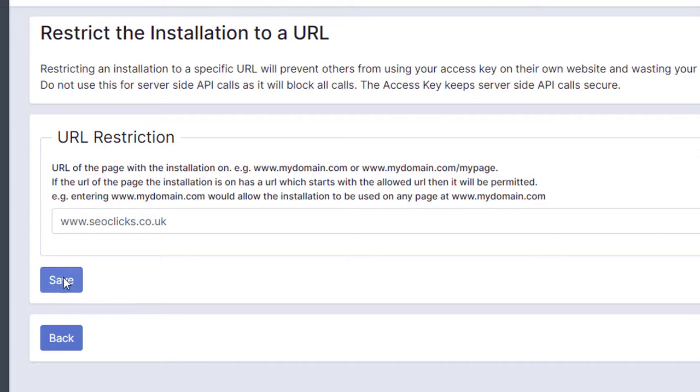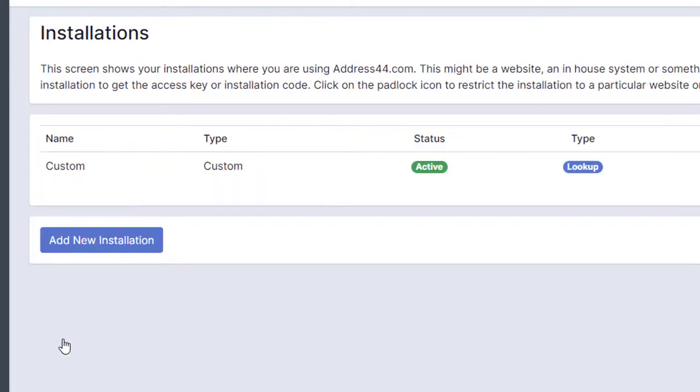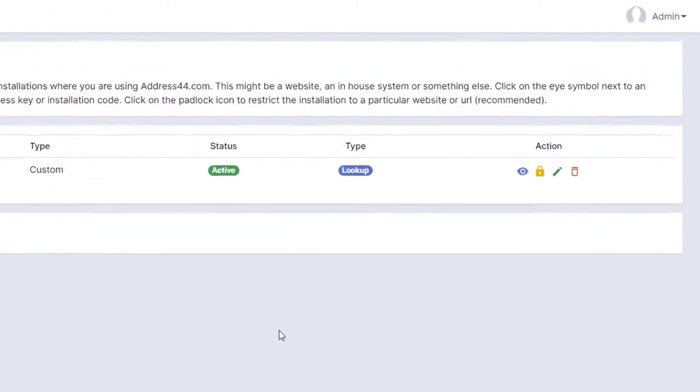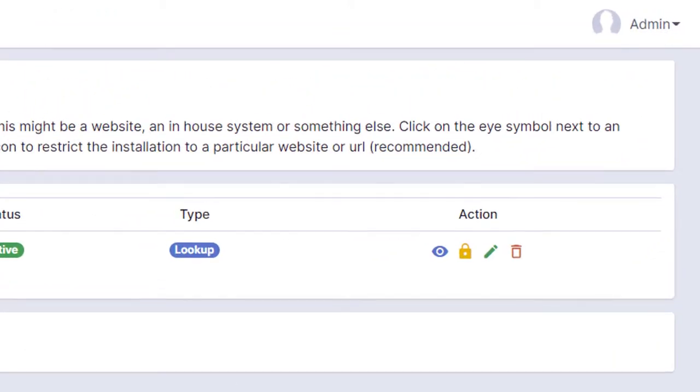If you have a drop-down list of countries on the form that you're using for address autocomplete or postcode lookup, then one thing you might want to do is just enable this functionality only when the United Kingdom is selected, as this postcode data is obviously just for the United Kingdom.